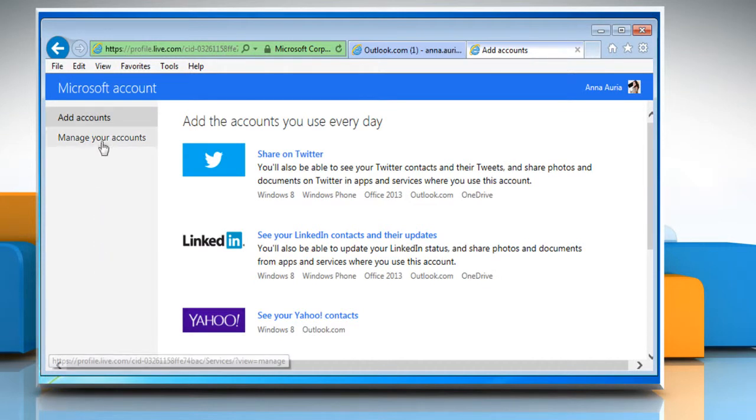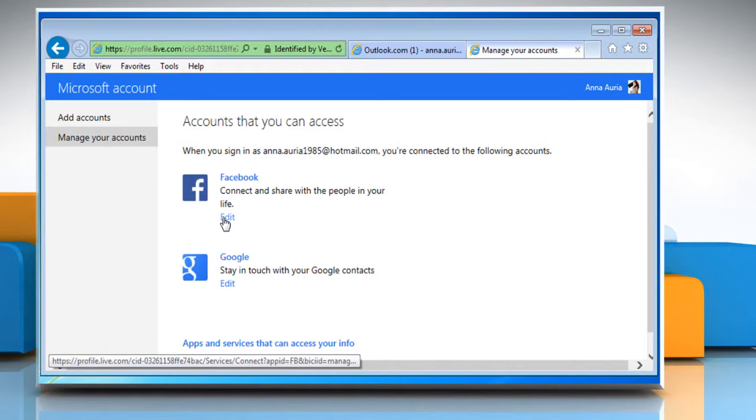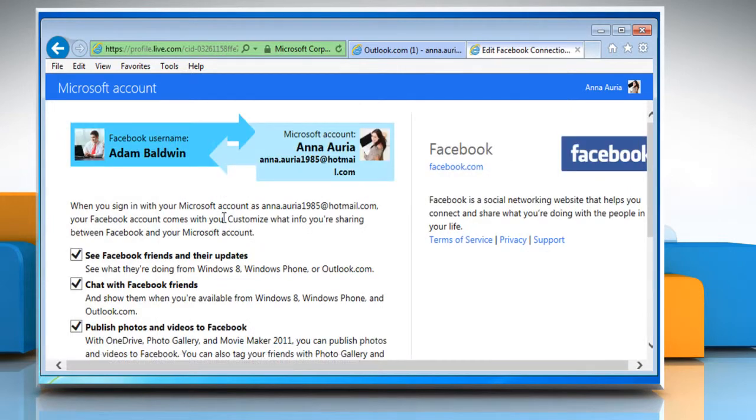Click on Manage your accounts from the left panel. Click on Edit link under the Facebook section.